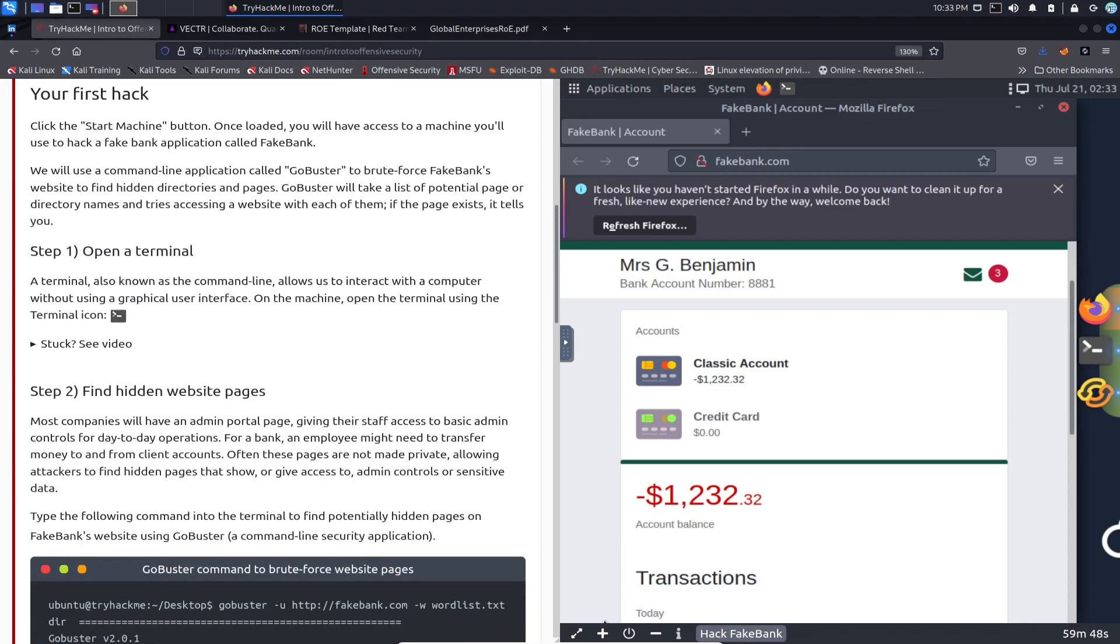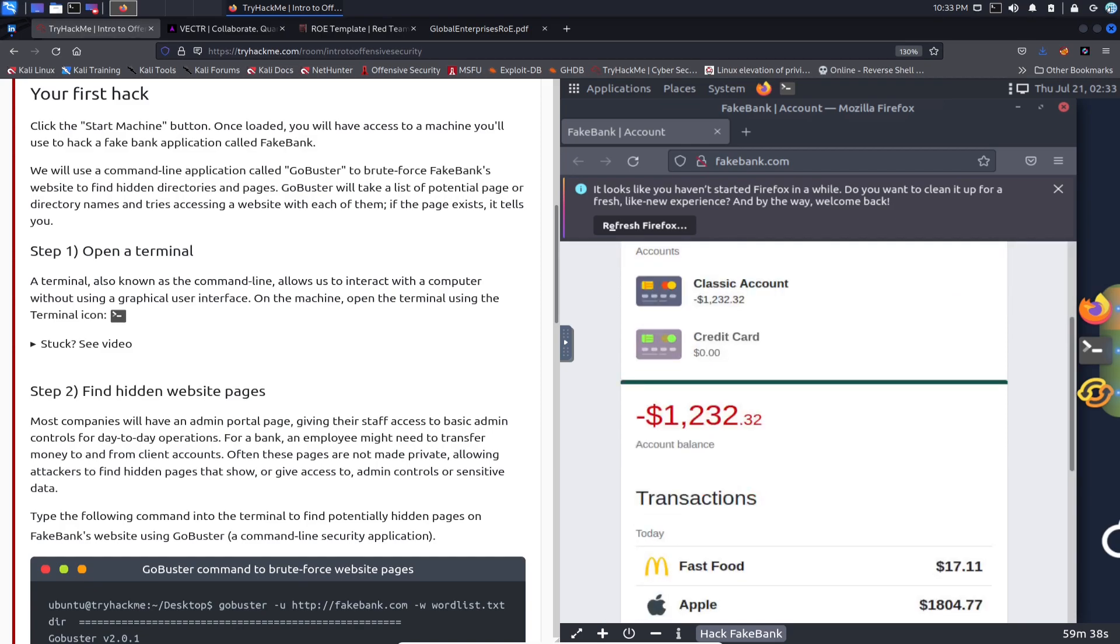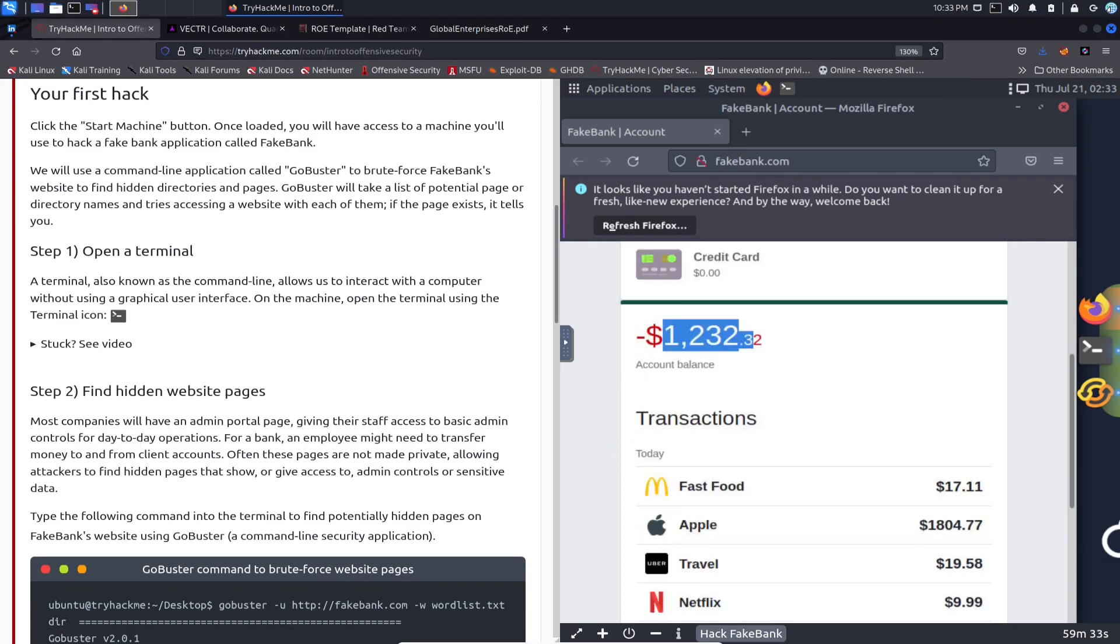And step number one. All right, so first we have to click on the button and then we're going to see an application called fake bank, which we do here. Mr. G has a negative balance, so he has to transfer some money in that thing real quick or this fake bank is going to be calling him for some fees.